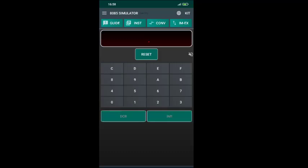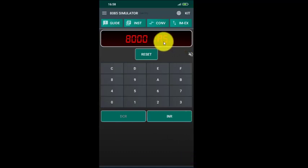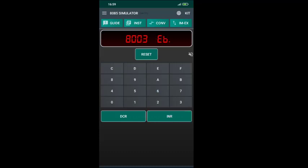To enter the program we press the Reset key to get the interface, then press 8000 to start at that address and press INR. We then type 3E and continue pressing INR and entering each hex code — 12, 06, C5, 4F, 78, 41 — just as we did in the PC-based software. Finally we enter 76 for HLT and press INR once more.